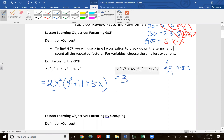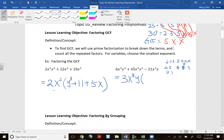For variables: x³, x⁴, x³ — choose the smallest, x³. For y: y³, y², y — choose the smallest, y¹. So the GCF is 3x³y. Writing it out, 6x³y³ = 2·3·x·x·x·y·y·y. If I factor out 3x³ and 1y, what remains is 2y².